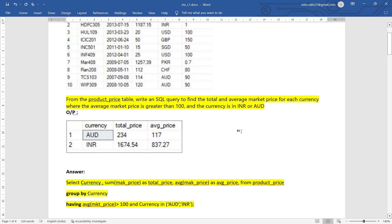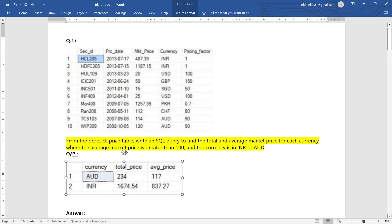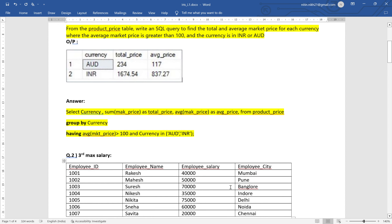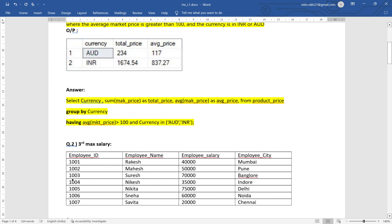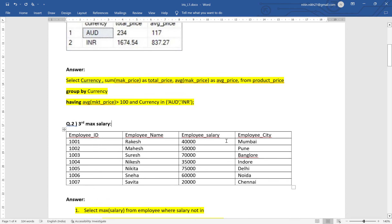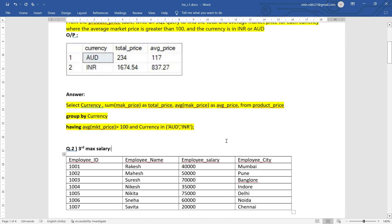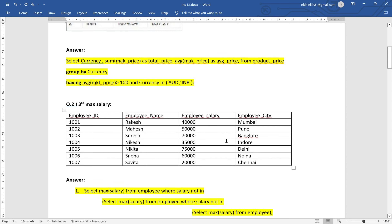In interviews, this type of question is common — you will be given a table and an expected output table and you have to write a query to produce it. The next question is very common: you will be given a table and asked how to find the third maximum salary, third minimum salary, second maximum, or second minimum salary. There are multiple ways to achieve this. I have written two queries here — you can pause the video and try writing them yourself.